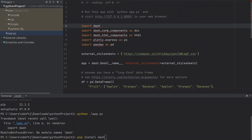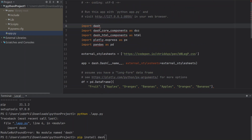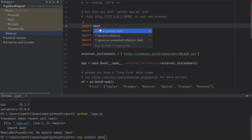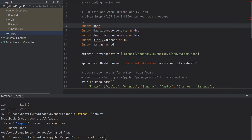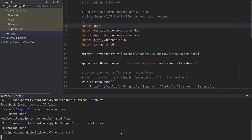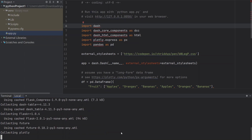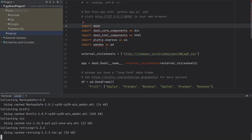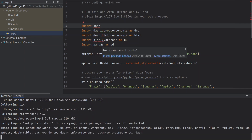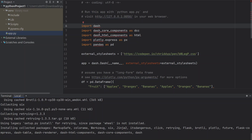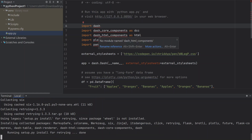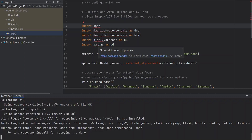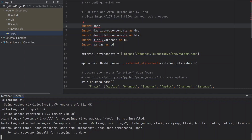Alternatively with PyCharm, you could click on the error message, press Alt+Enter, and say install package dash. But I'm going to do it from the terminal. Dash comes with other dependencies, so it's going to automatically install Plotly, Dash Core Components, and Dash HTML. We also need to install pandas separately.